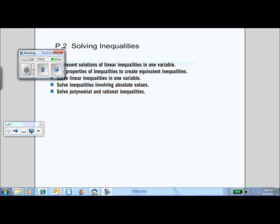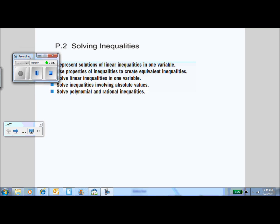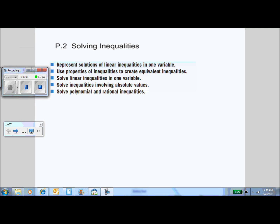This is our second section of the prerequisite chapter on solving inequalities, where we'll be doing a lot with inequalities — not just the linear inequality you saw before, but expanding that into inequalities involving absolute values and rational and polynomial expressions.